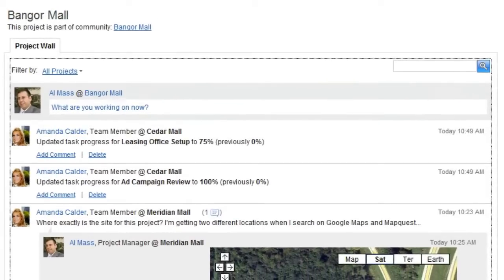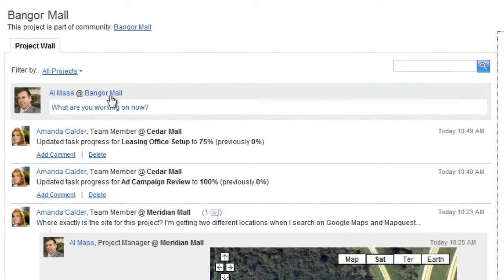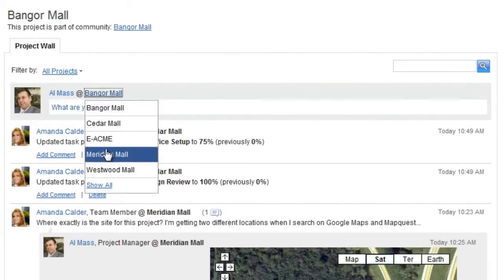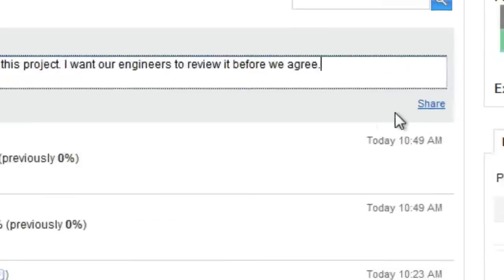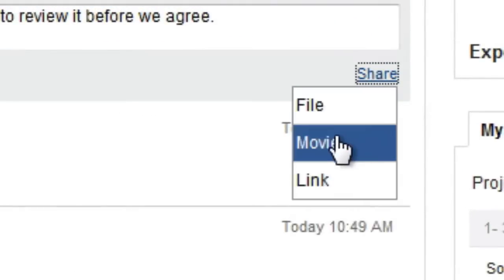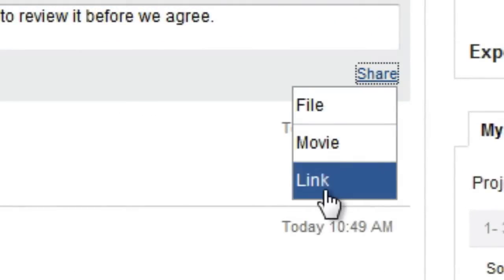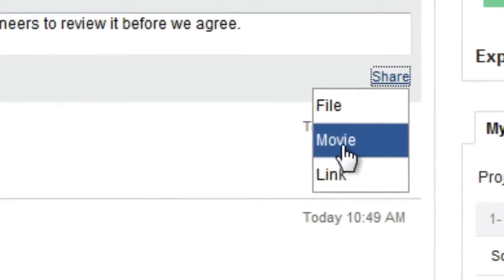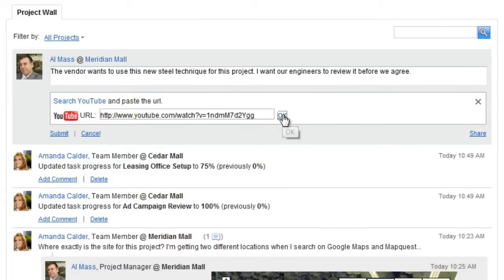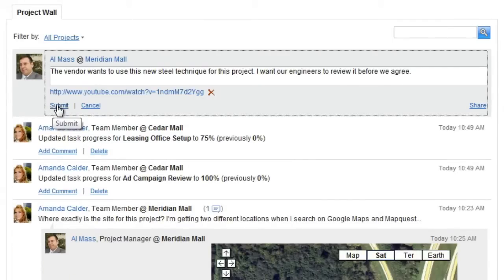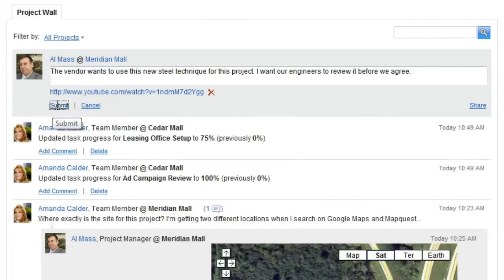Posting on the Project Wall is easy. Simply choose the project that the post is related to and type in your post. You can also share a file, a YouTube movie, or a URL link on your post. We'll post a YouTube video. When you submit your post, everyone on that project will see your post on their Project Wall.